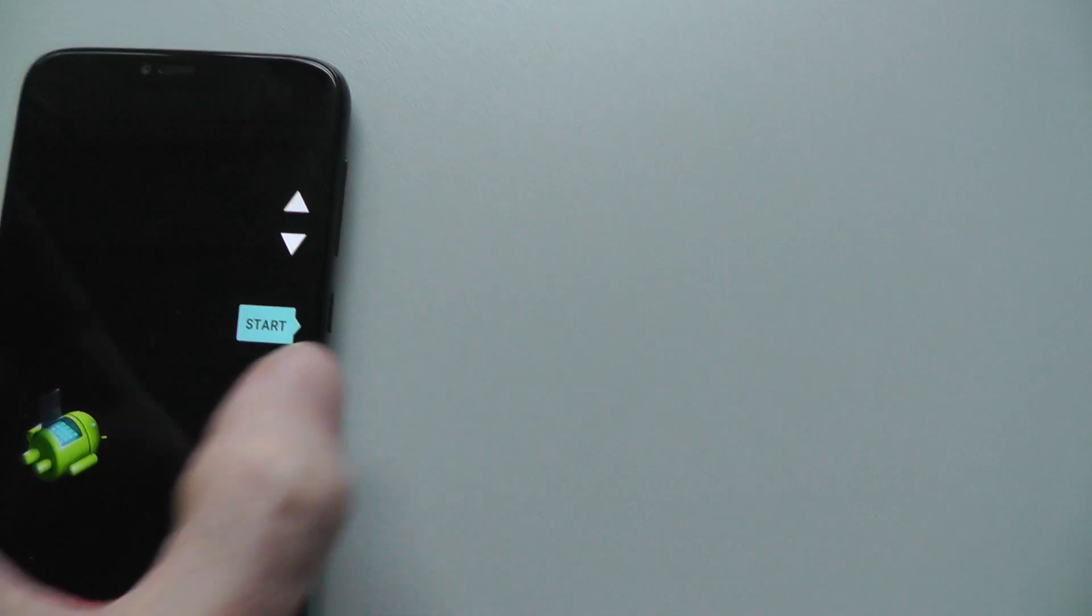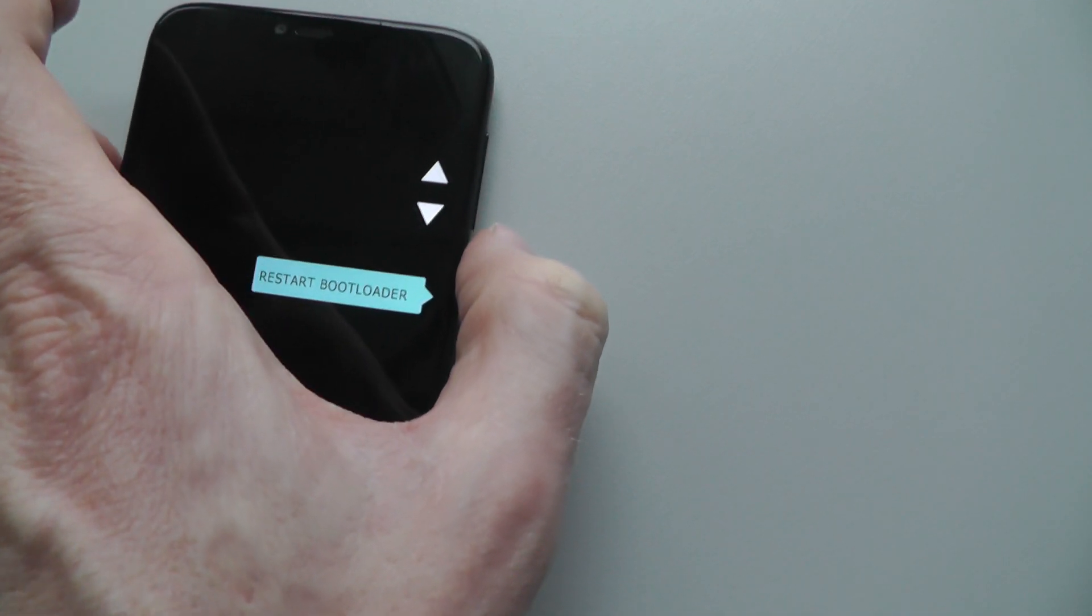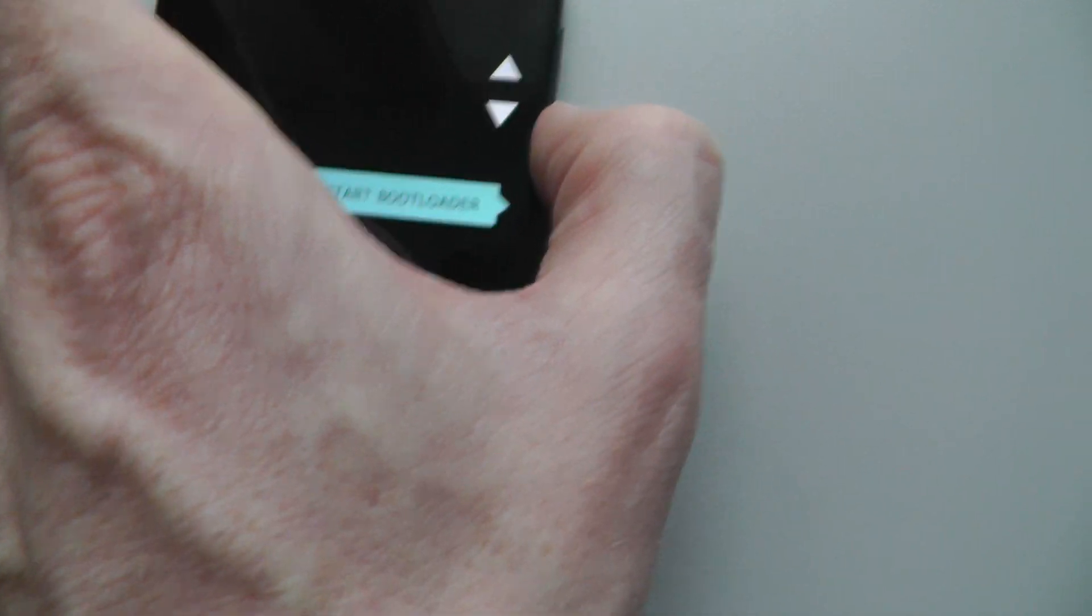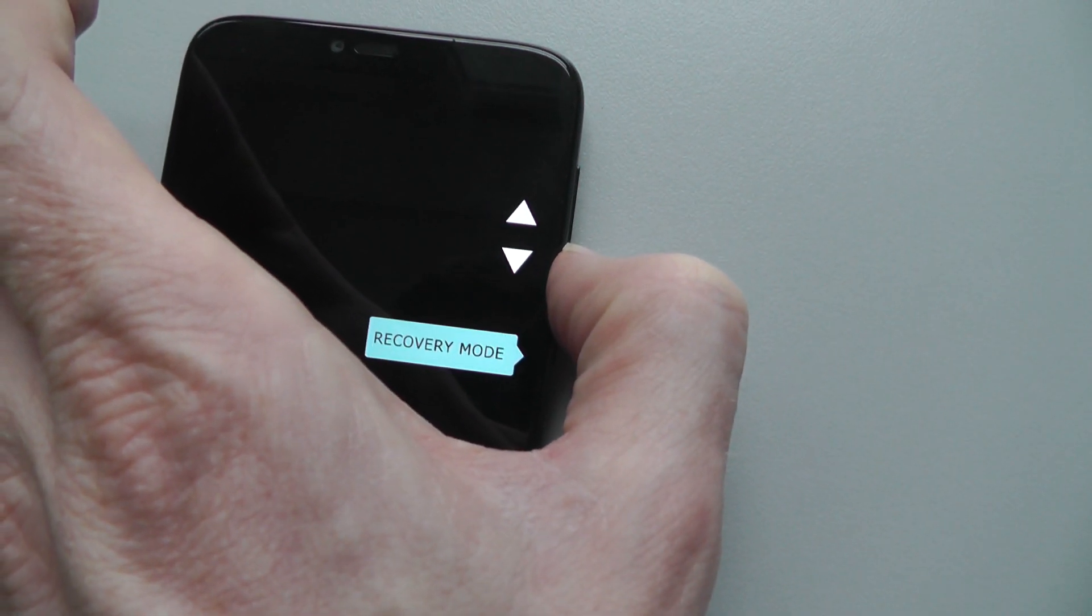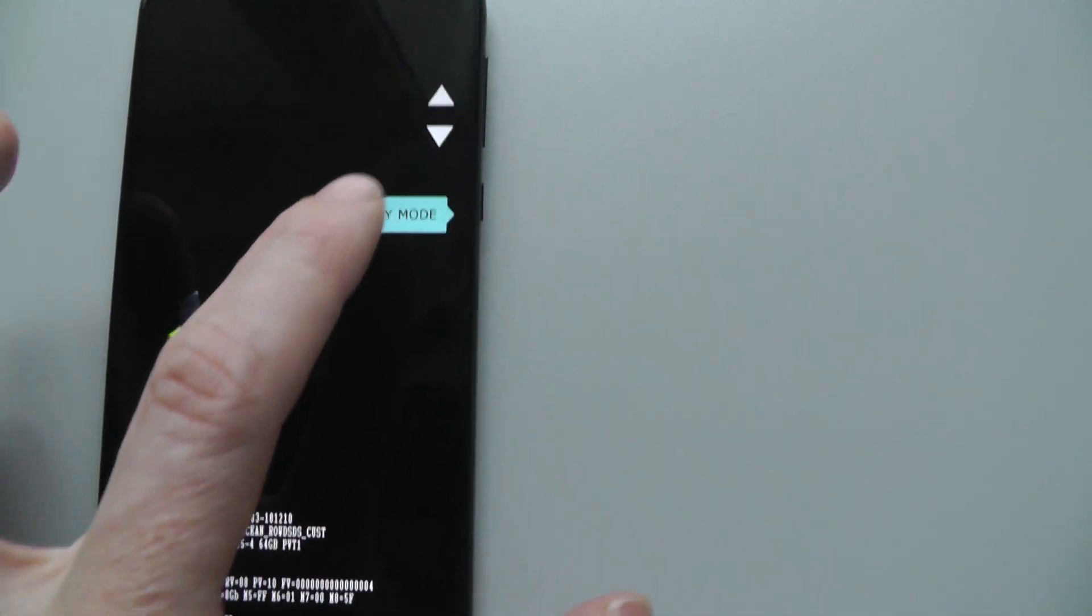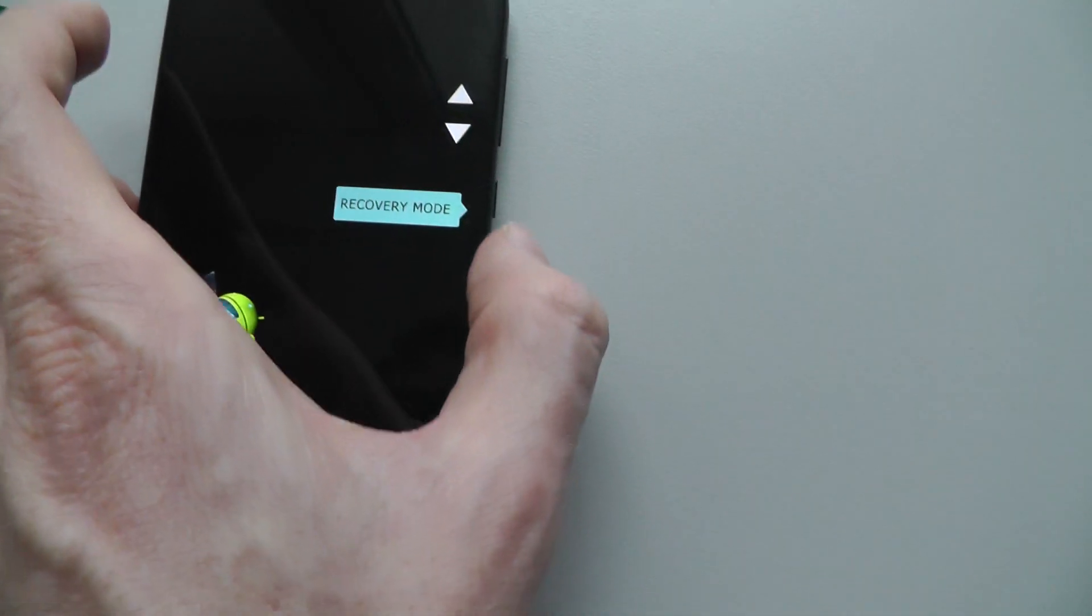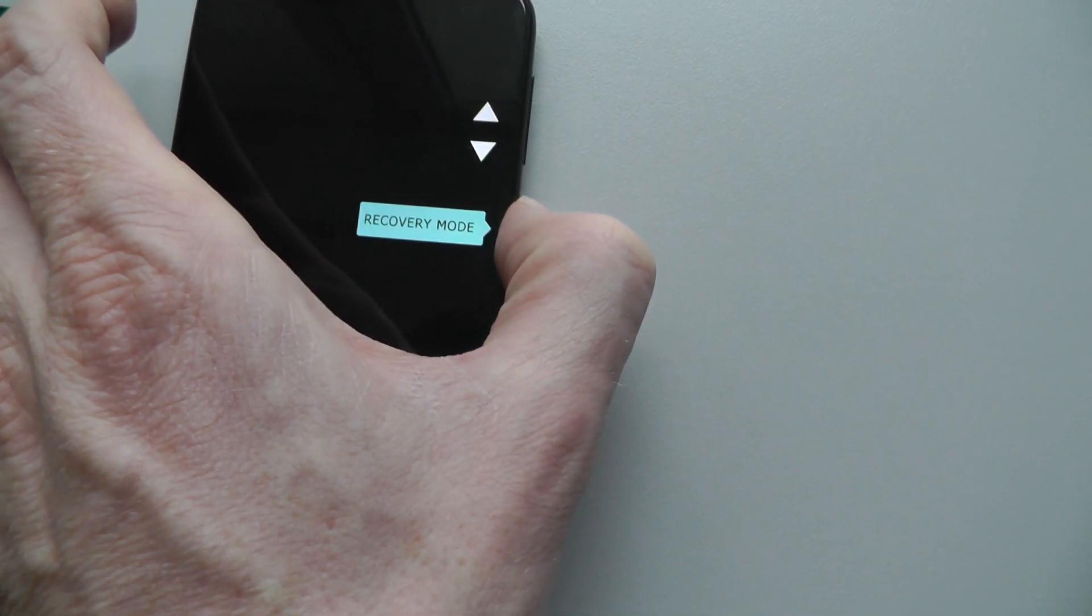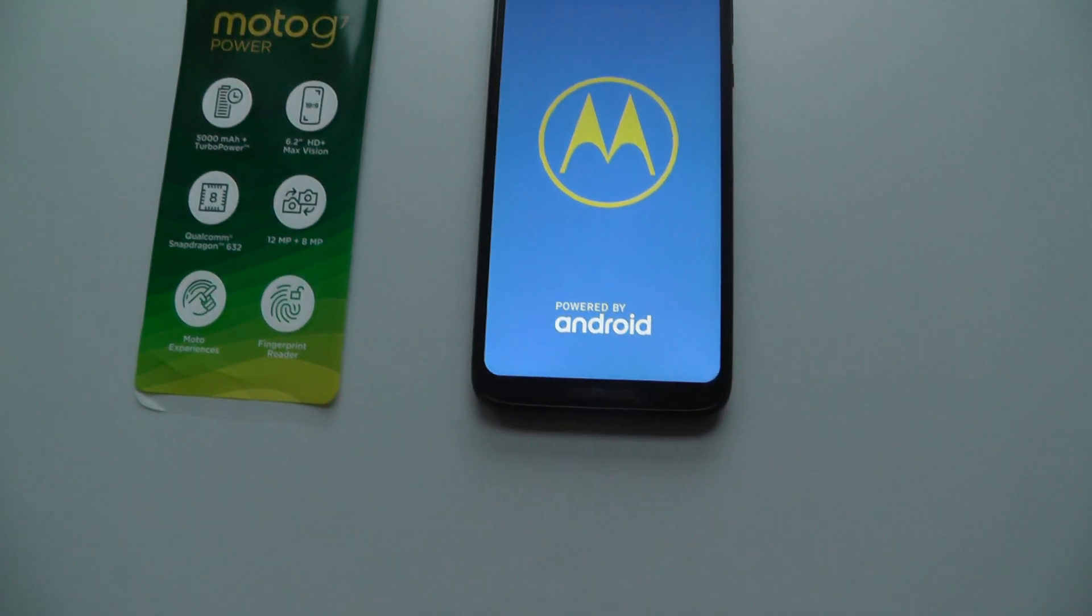We have to use volume down or up and we are looking for recovery mode. Okay, and if you want to start, it's not possible to do like this. You have to use again the power button. Now we have to wait.